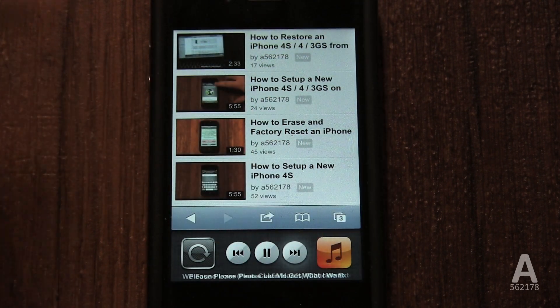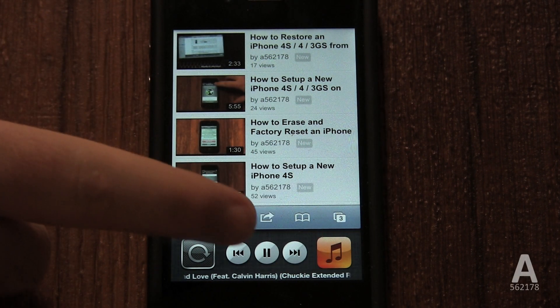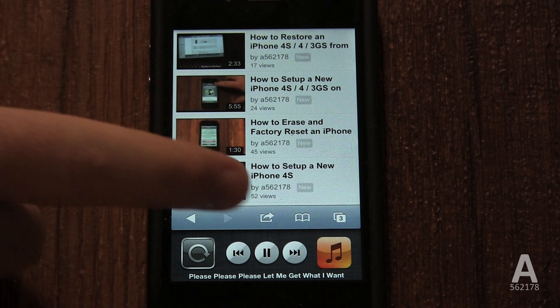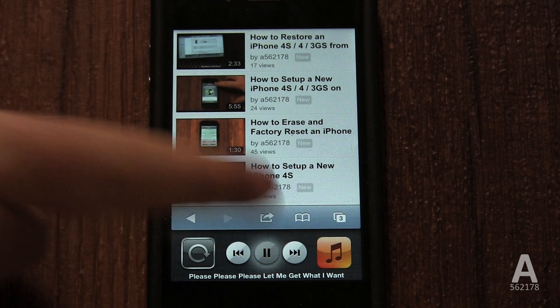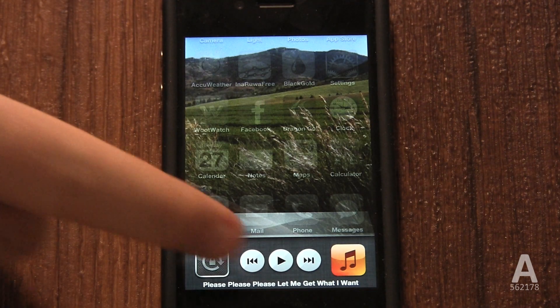You can also control your music and videos with the play and skip controls. It can also be used to quickly jump back to your music playing application, or the app that is currently playing music or video.